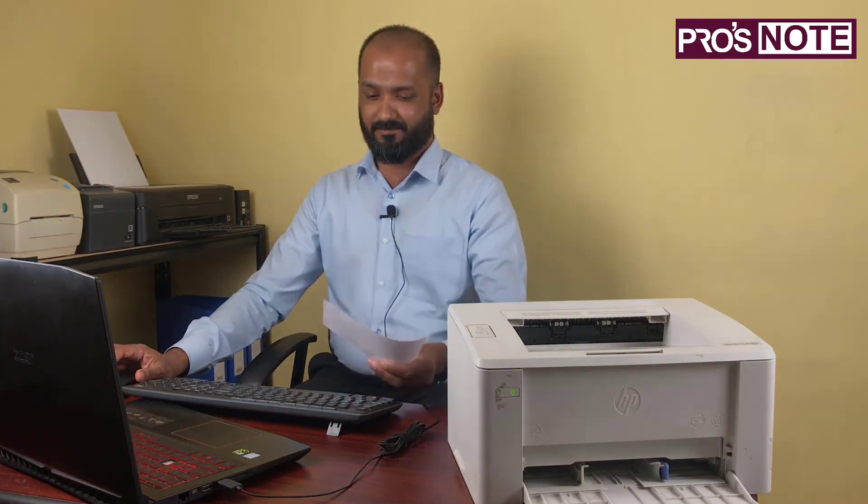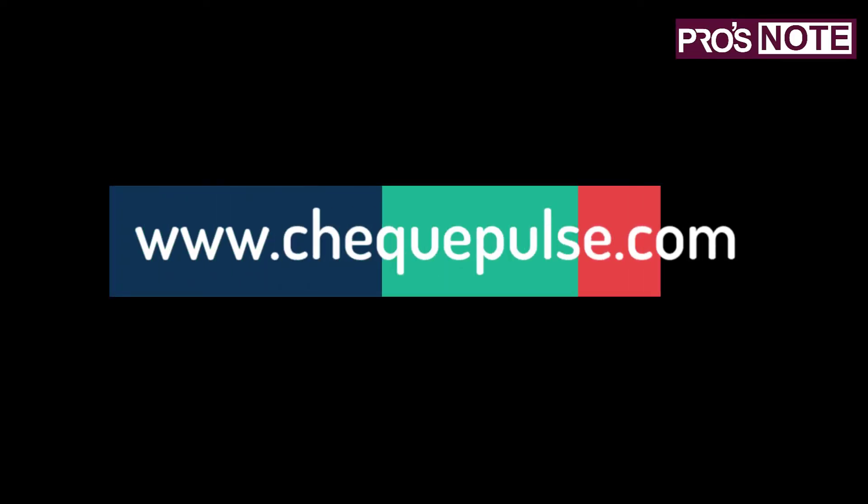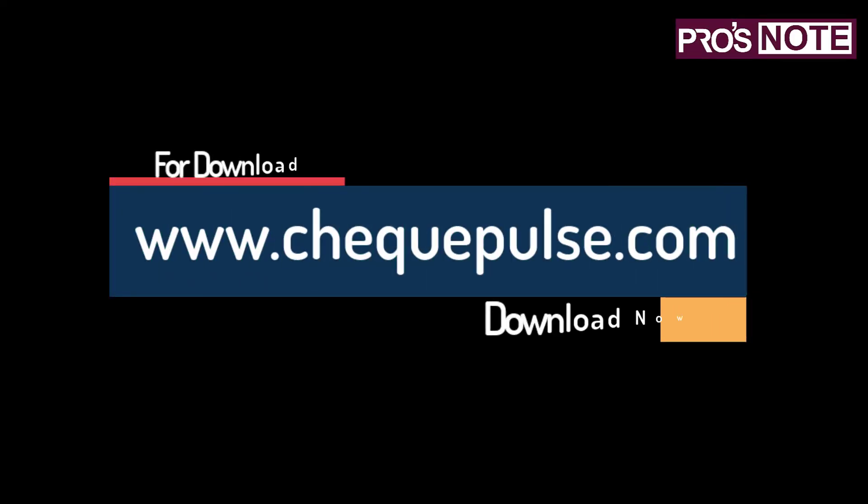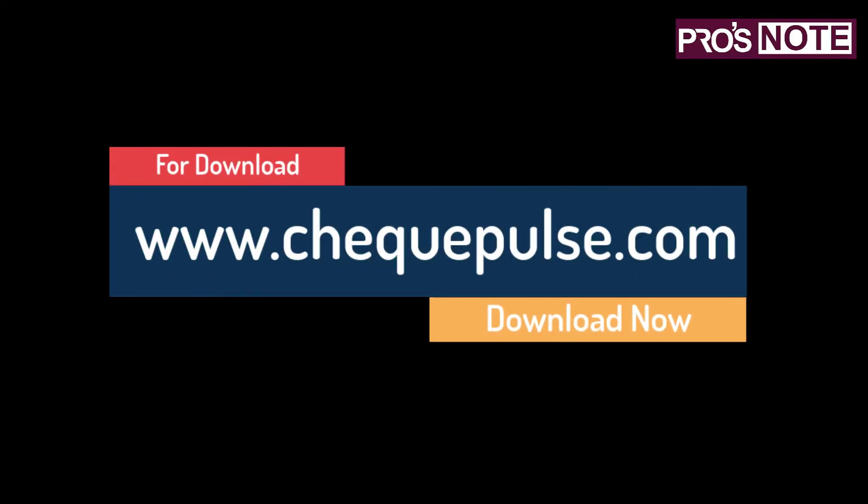Thank you. Thank you for downloading from www.chequepulse.com.